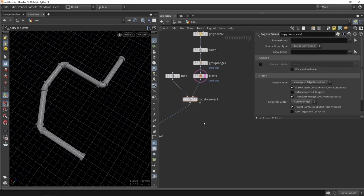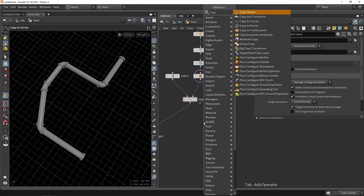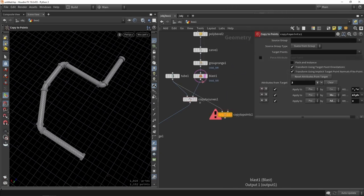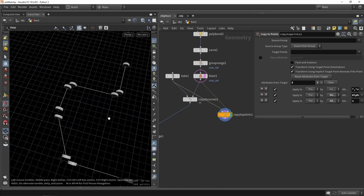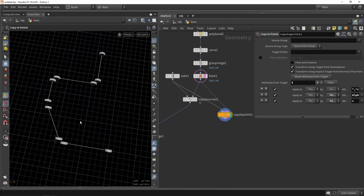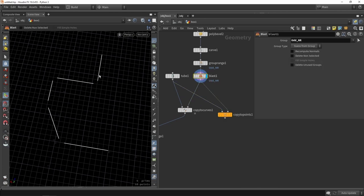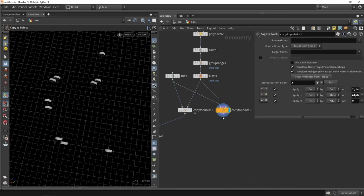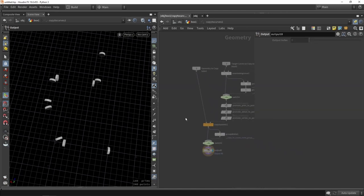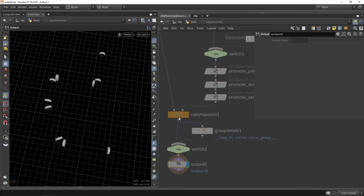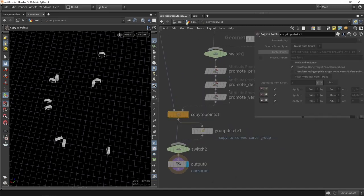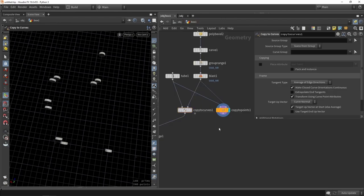Quickly explaining the difference: Copy to Points doesn't account for curve orientation — all copies just face the same direction. Copy to Curves actually calculates how the curve is oriented and copies the model along it. With Copy to Points, you'd need to build additional orientation logic yourself. This is why Copy to Curves is more useful when working with curves.